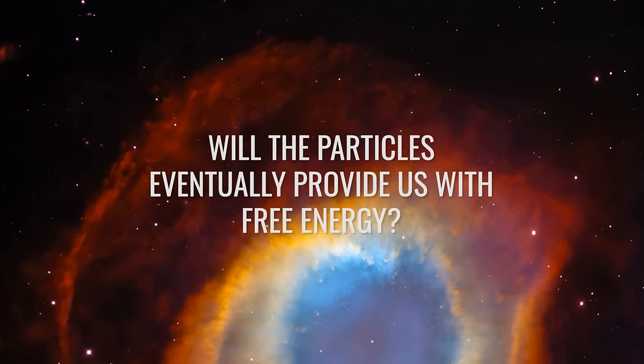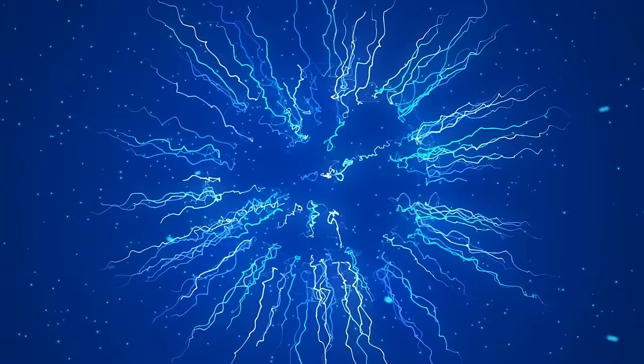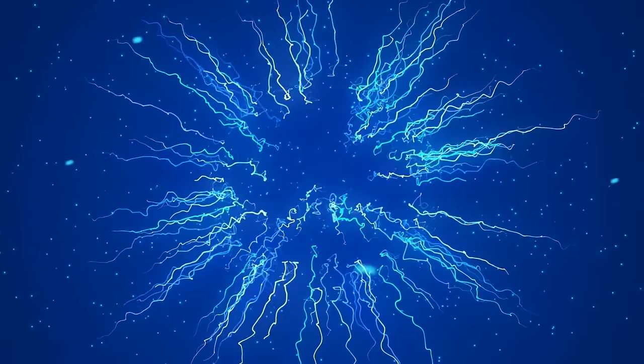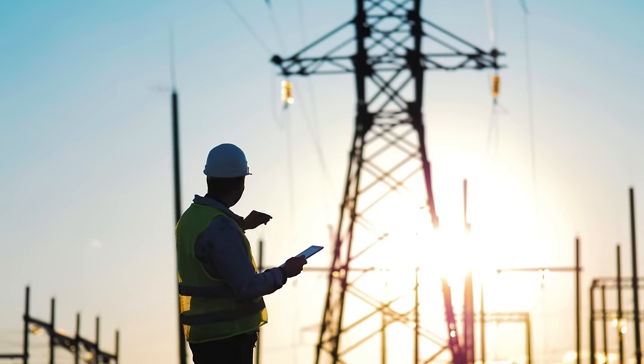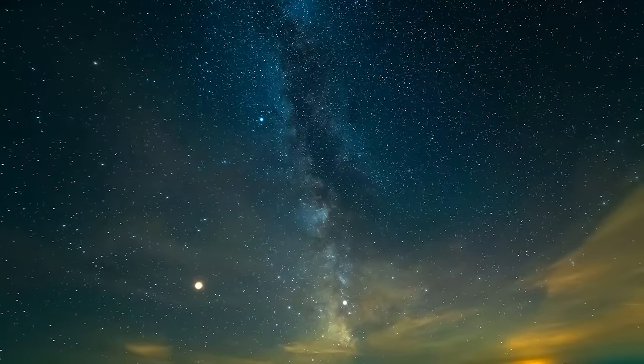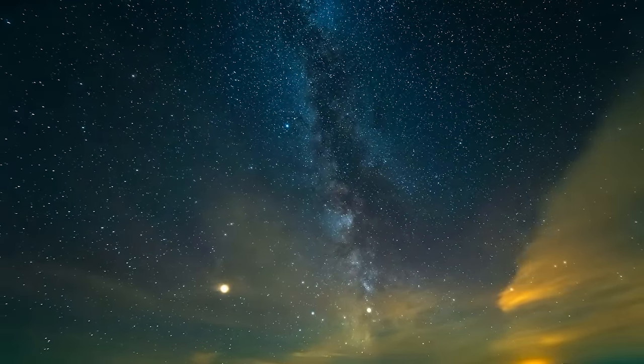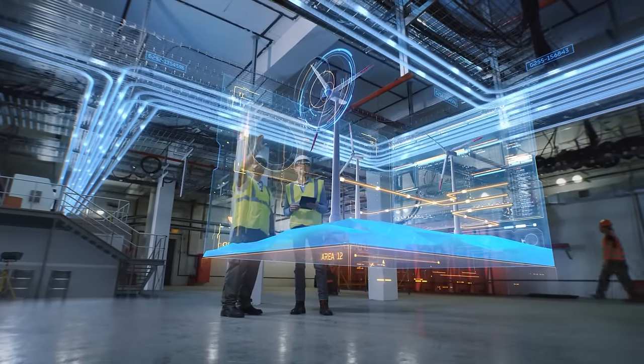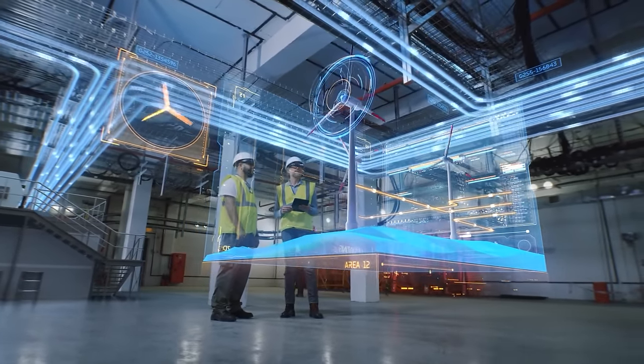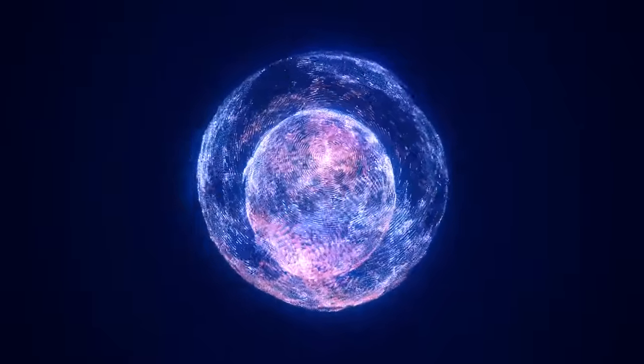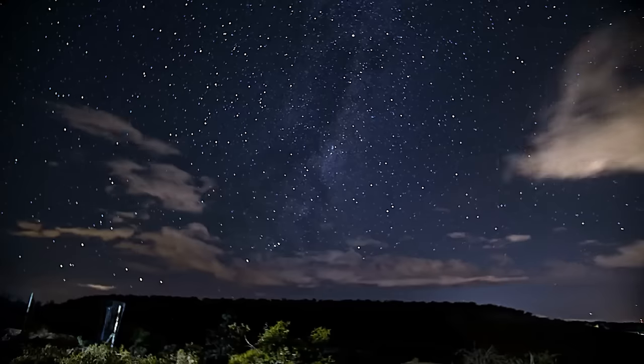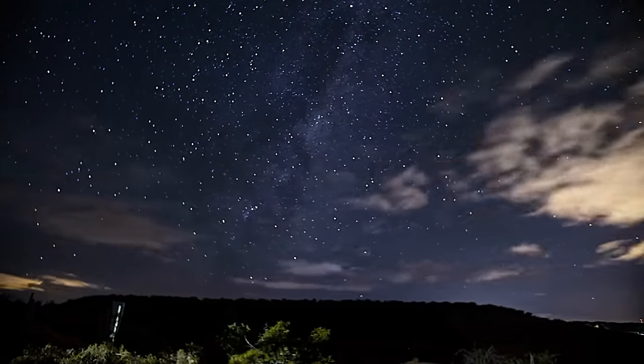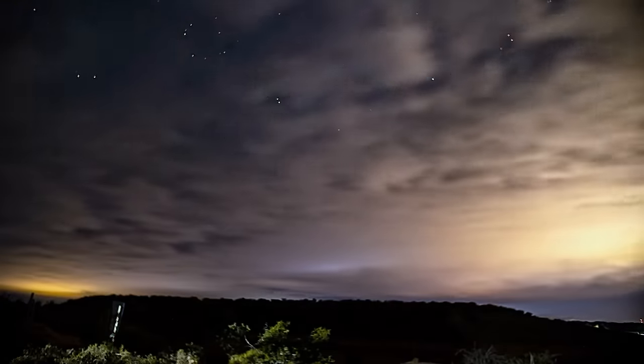Will the particles eventually provide us with free energy? When we hear about such extreme forces within a single particle, we can't help but wonder whether these particles can somehow be used to generate energy. The discovery of particles like the Amaterasu and the Oh My God particle still puzzles us at the moment, but it could also open the door to incredible technological advances. These extremely energetic particles are already inspiring the most creative minds in science, and in addition to the search for their origins and the mechanisms of their creation, they could one day be of service to us in unimaginable ways.